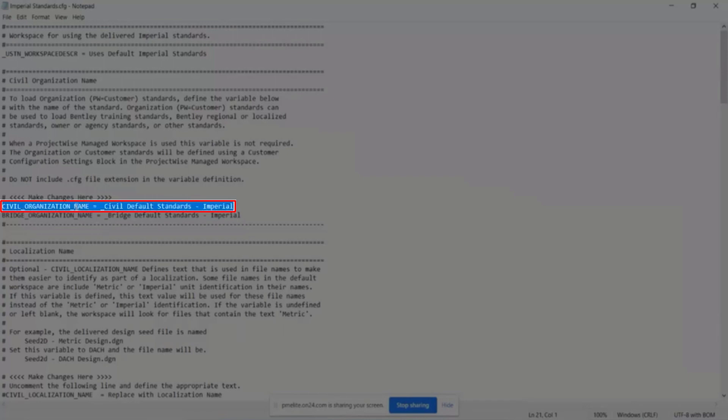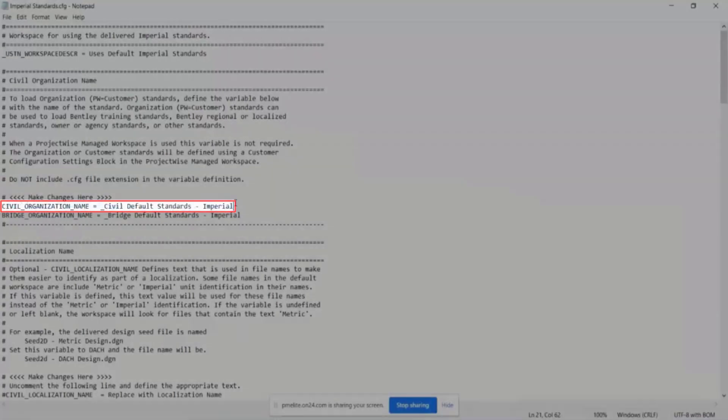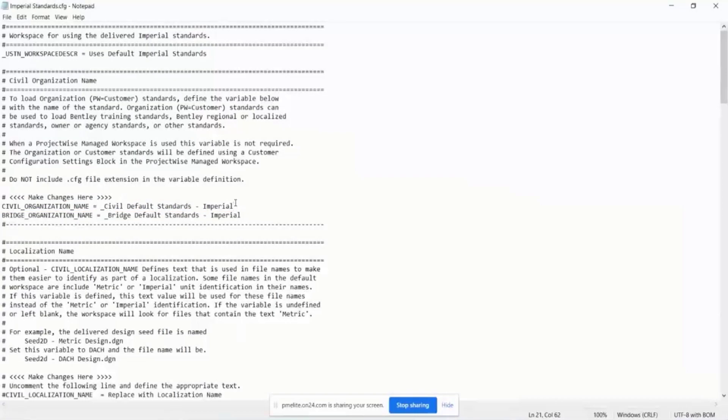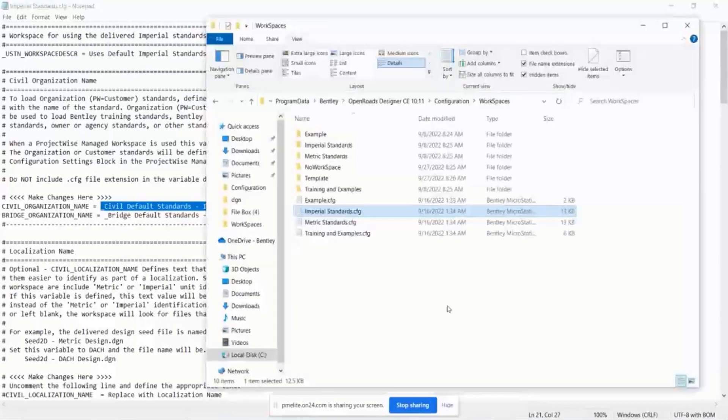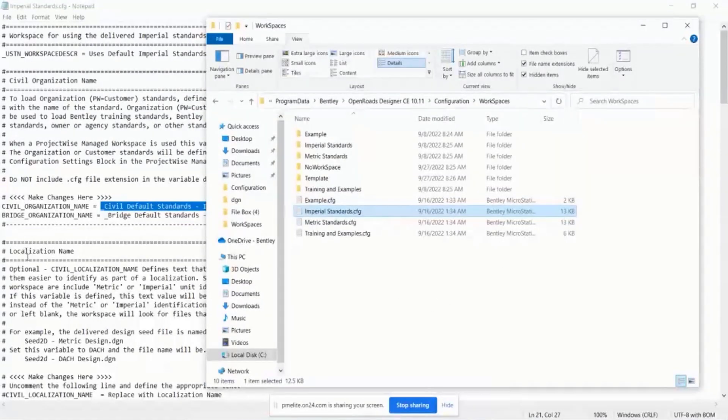That is being defined within the workspace.cfg. You can see that this specific workspace, it says, I want to be opened in this civil default standards imperial organization. And so it'll stop right here and go in and open the organization level before it continues on through the cfg.